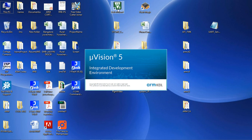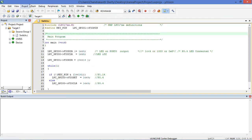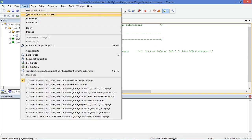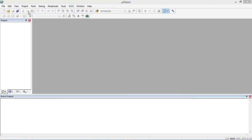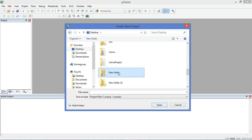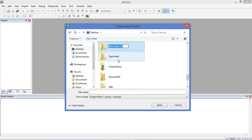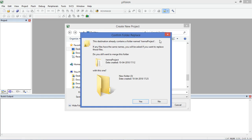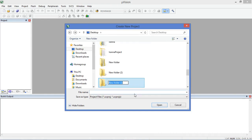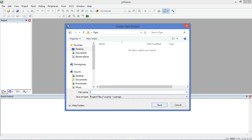Keil uVision 5 is now open. Go to Project, close the previous project, then Project > New uVision Project. On the desktop I am creating a new folder. The project name is PZM. Open that folder and save the project with that name.